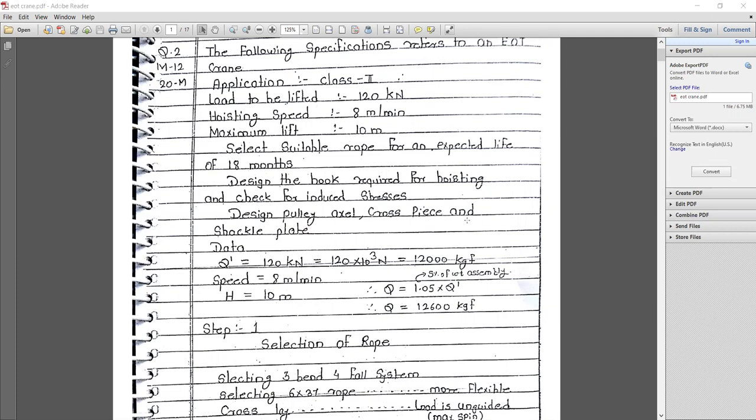First, note down the given data. Q (given load) is 120 kN, which converts to 12,000 kgf. Speed is 8 m/min and maximum lifting height is 10 m. Adding a service factor of 5% of assembly weight, we multiply the load by 1.05, giving a total design load of 12,600 kgf for the EOT crane.